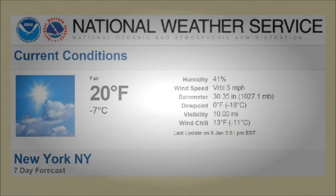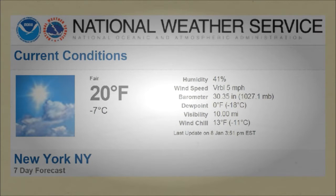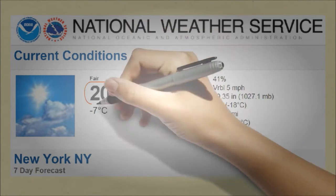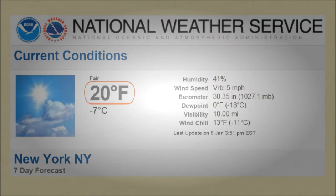Let's take a look at the current weather conditions in New York City. The current conditions refer to a lot of different variables, but when people want to know what the weather is like, they usually want to know what the air temperature is — in this case, 20 degrees.